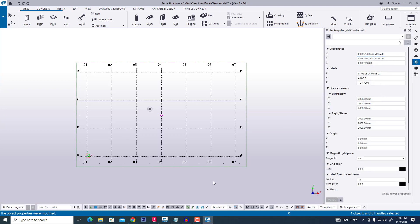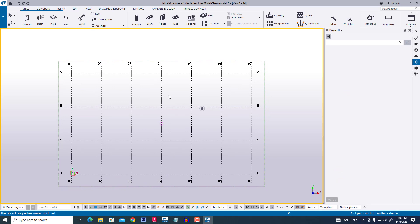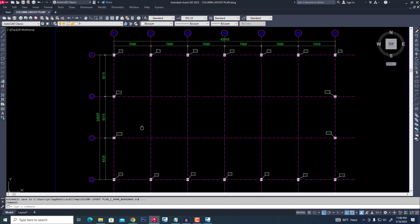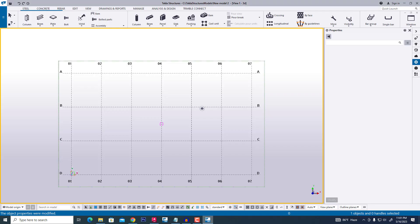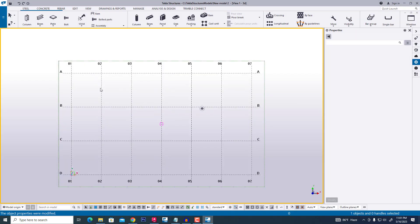The distance will also have some change. Now we are typing 8,325 and 2,315, then reversing this portion to D, C, B, and A. Then we click Modify. Now it looks just like the practical project.